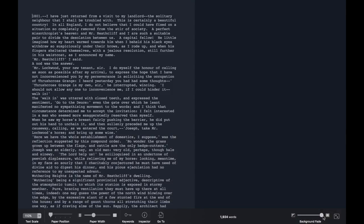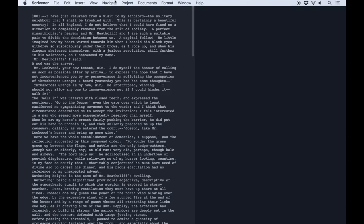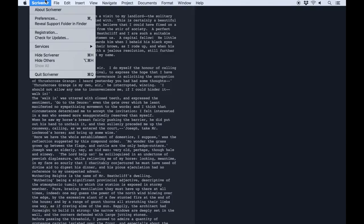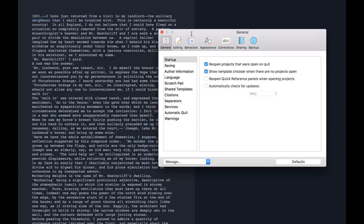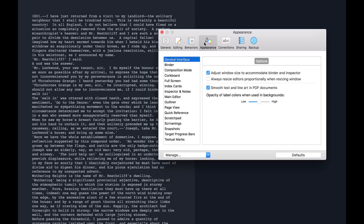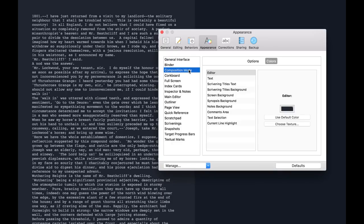If you move your mouse to the top of the screen, you'll be able to access the menu bar. From here, go to Scrivener > Preferences, open the Appearance panel, and click on Composition Mode.